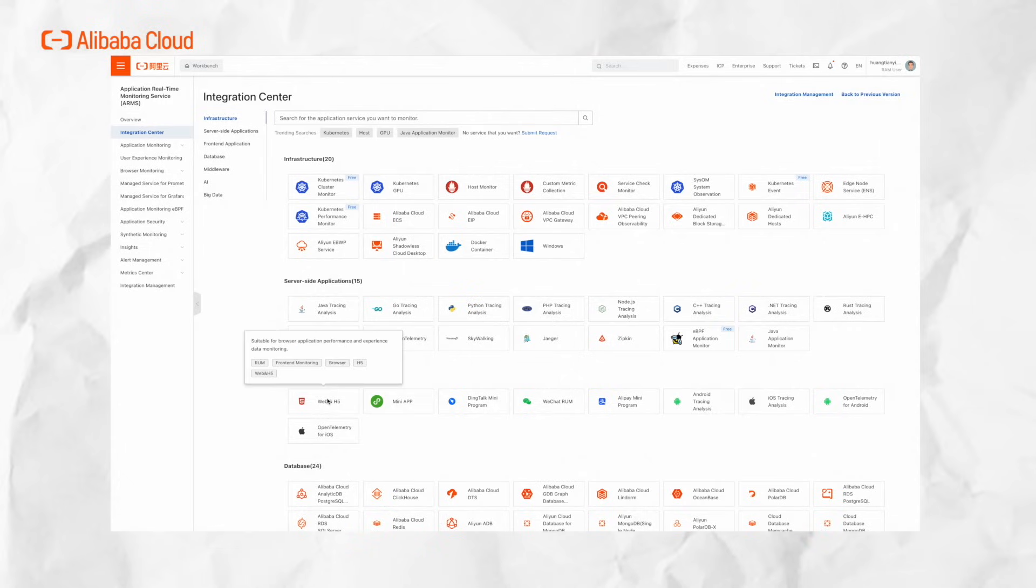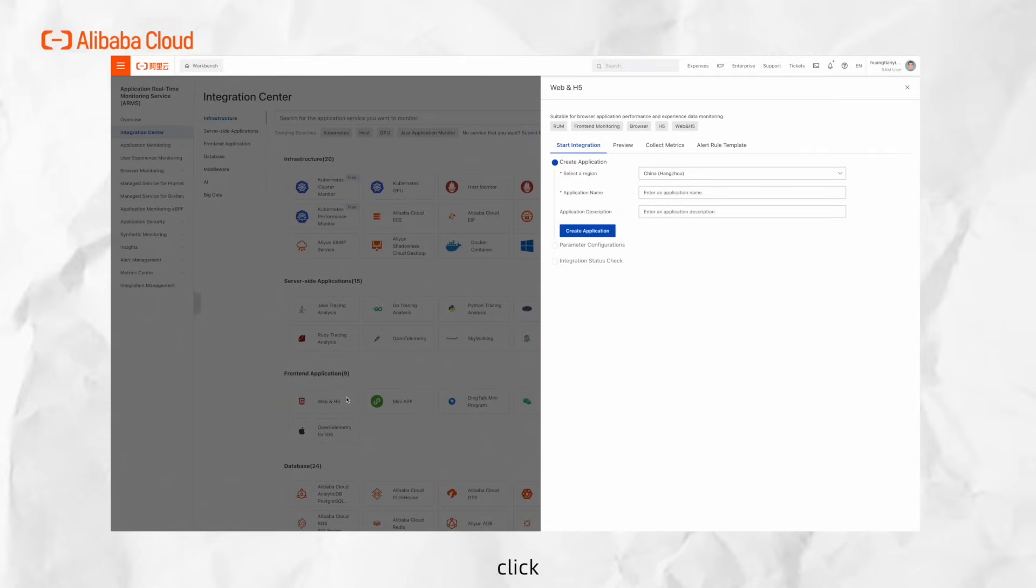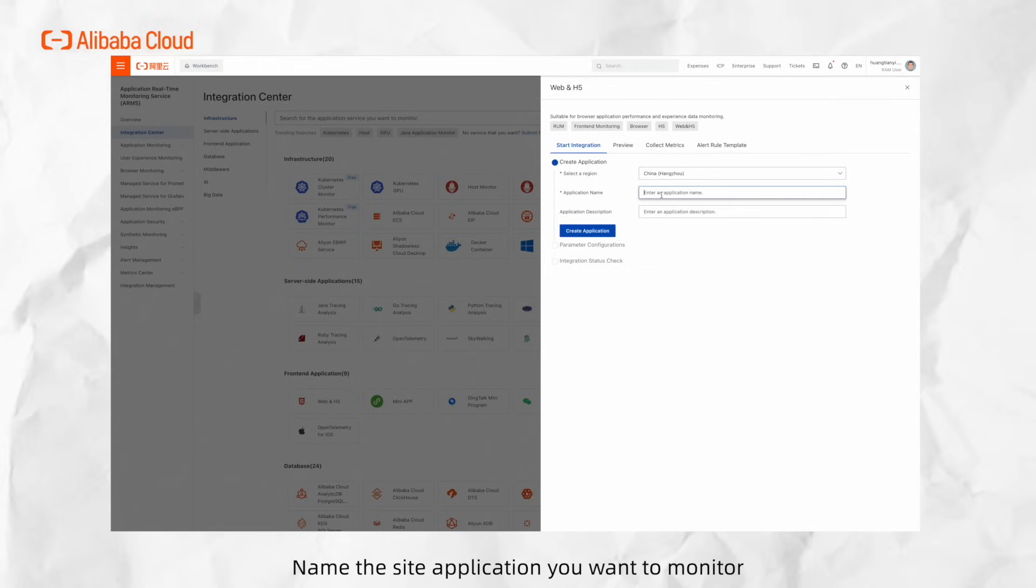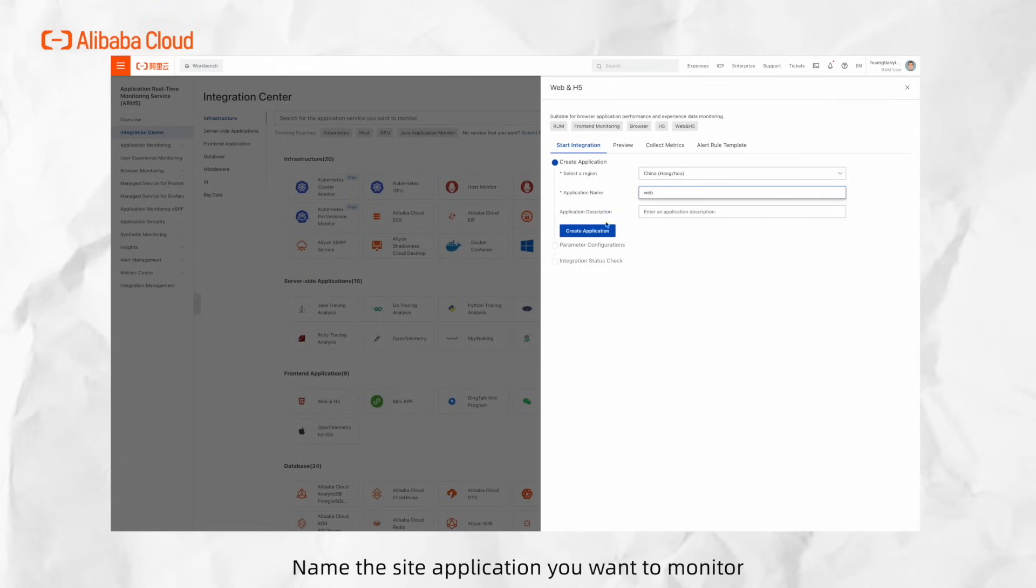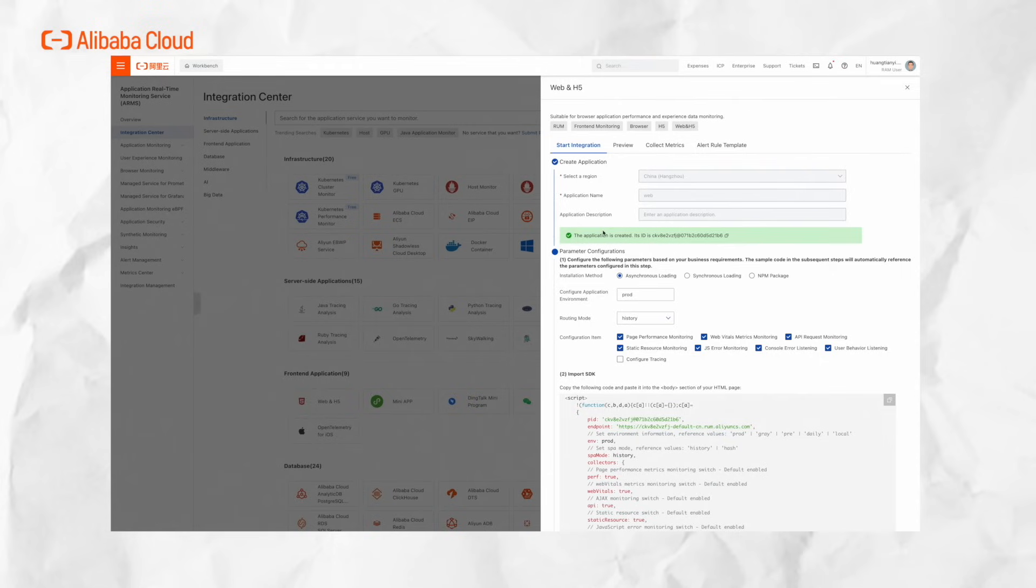Click on Front-end Monitoring and at the top-right corner of the Front-end Monitoring list, click Create Application. Name the site application you want to monitor. Upon creation, generate a unique site identifier PID that is bound to this specific site.